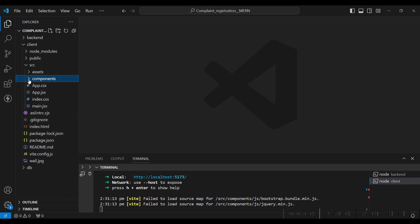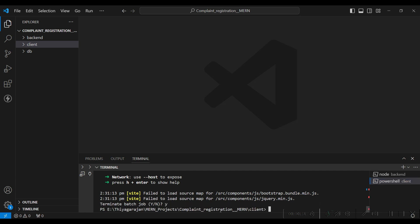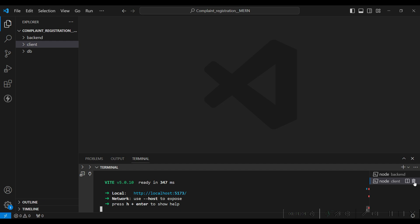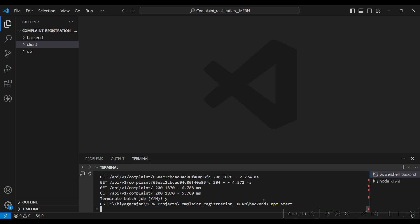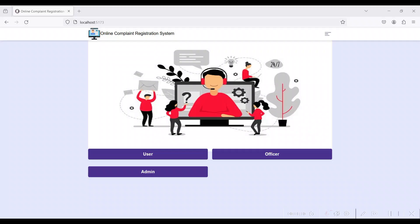Go to the terminal, open a new terminal. I have already opened the terminal. Set your project path folder, then for the client folder give 'npm run dev'. The frontend is running on localhost 5173. On the backend folder give 'npm start'. The backend is running on localhost 4000, the database connection is steady. Go to the local browser and give localhost 5173.